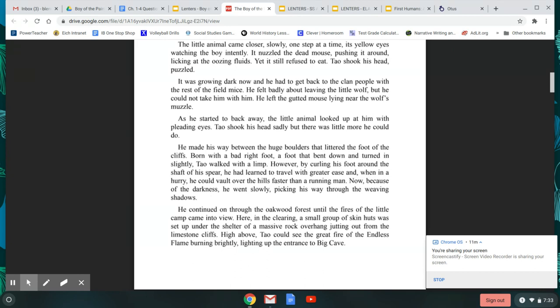However, by curling his foot around the shaft of his spear, he had learned to travel with greater ease, and when in a hurry, he could vault over the hills faster than a running man. Now, because of the darkness, he went slowly, picking his way through the weaving shadows.